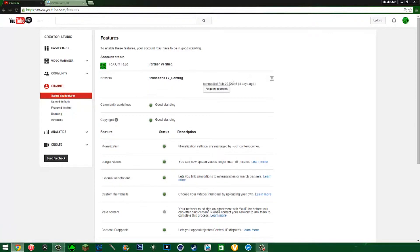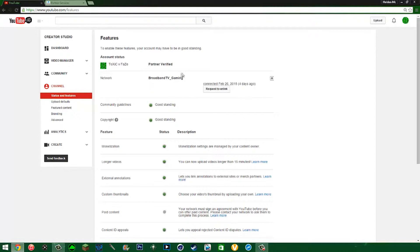And it says Request to Unlink. See, I connected on February 26th, four days ago. I just joined TGN, but all you have to do is request to unlink, which I'm not going to do - I don't want to leave TGN.